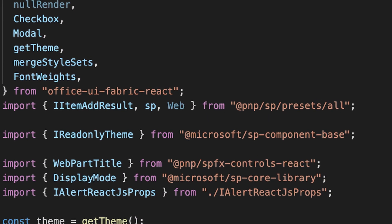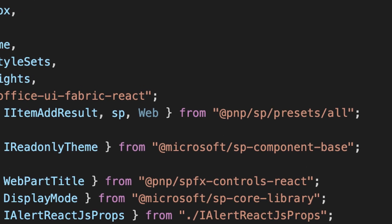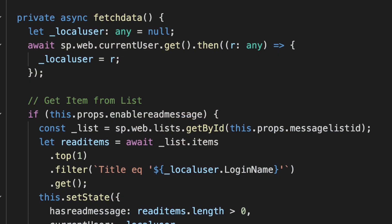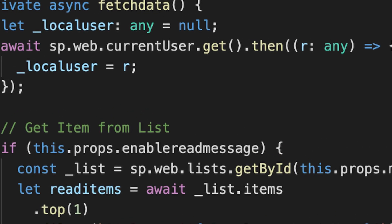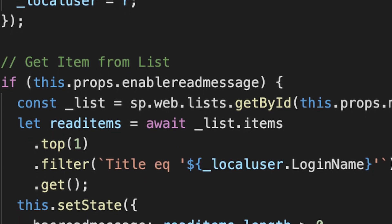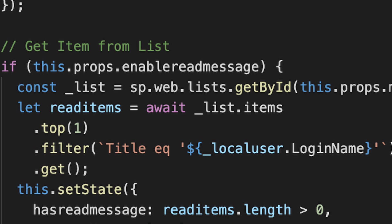In your component file — in our case our React TSX file — we need to put a reference to SP as well. When the web part mounts, we look at the list to see if an item for this user already exists. We do this by pointing to the list collection of the current site or web and getting the unique identifier of the list returned from the list picker property control. Using the PNPSP library, we get the current user, then look in the list for an item where the title is set to the current user's login name, and set the state 'has read message' to true or false.